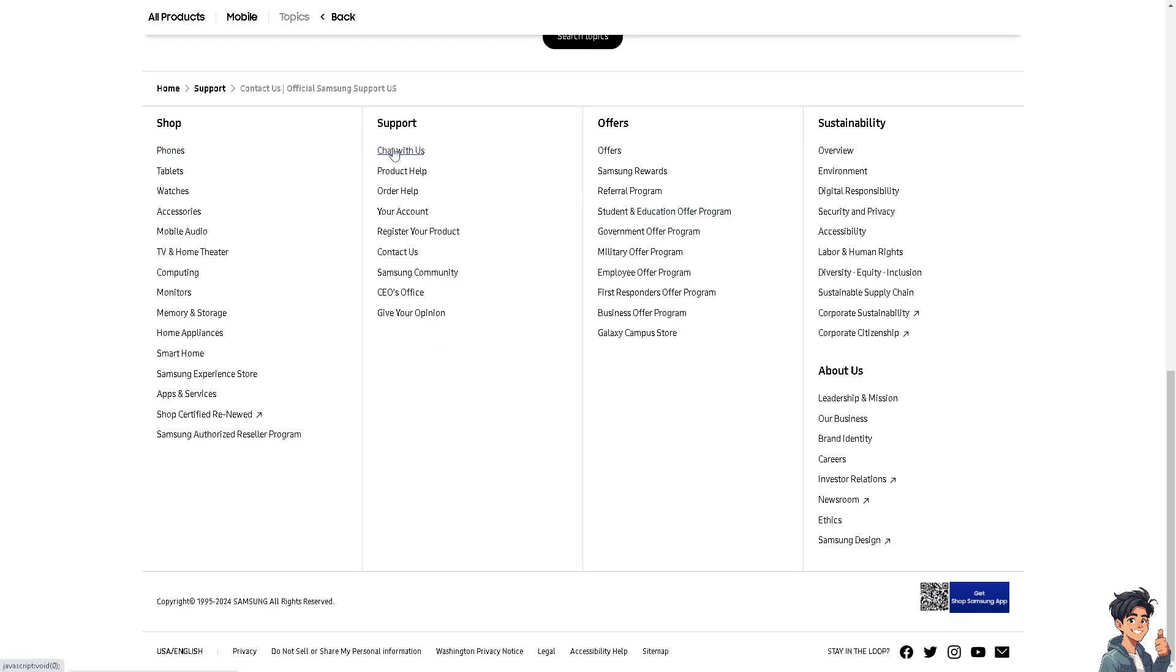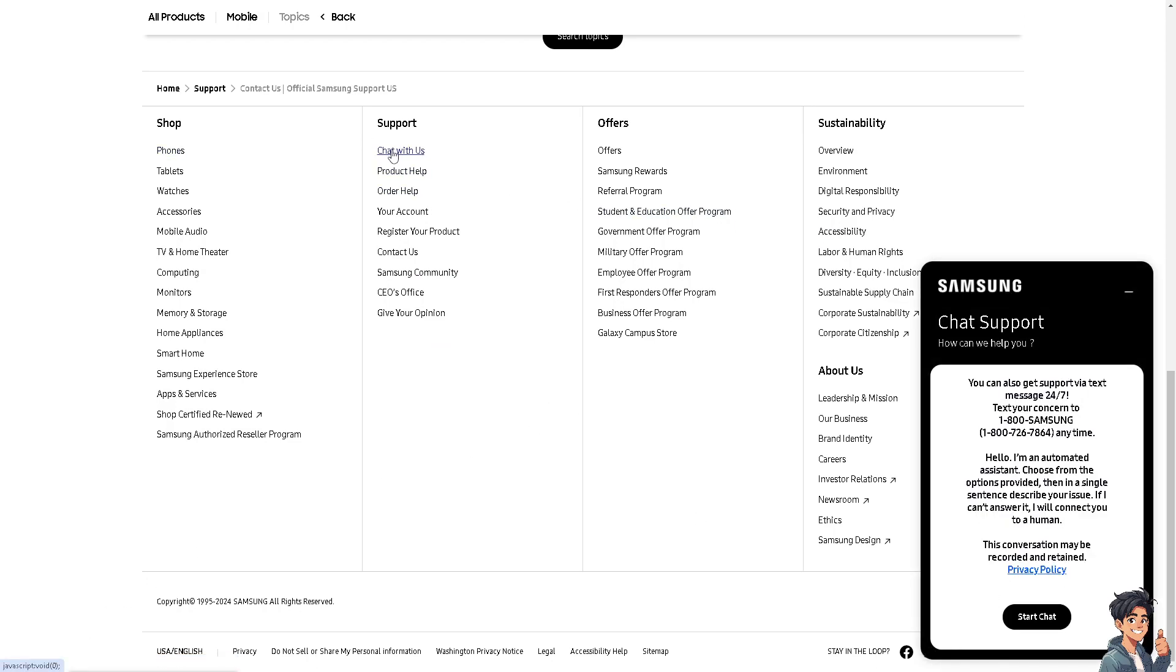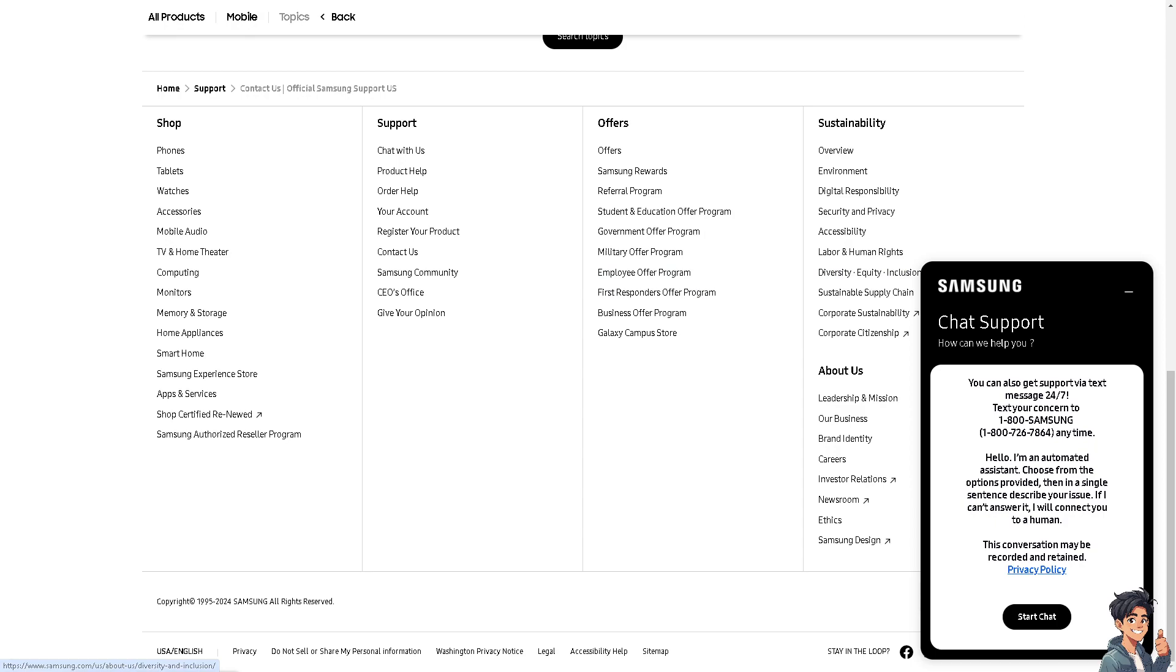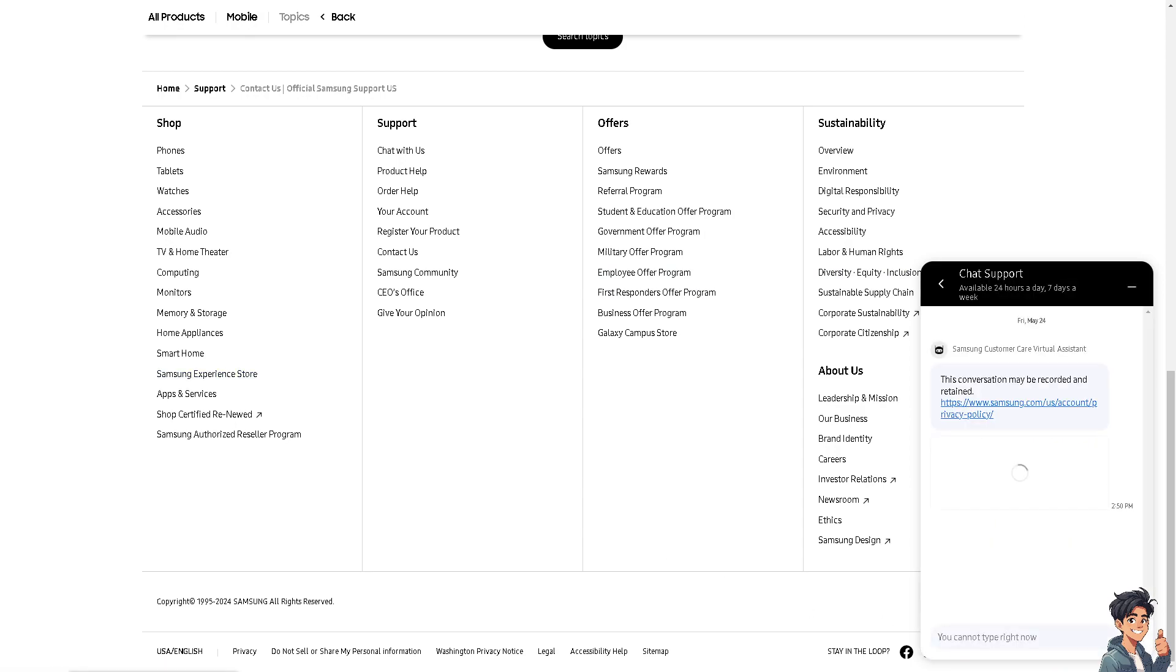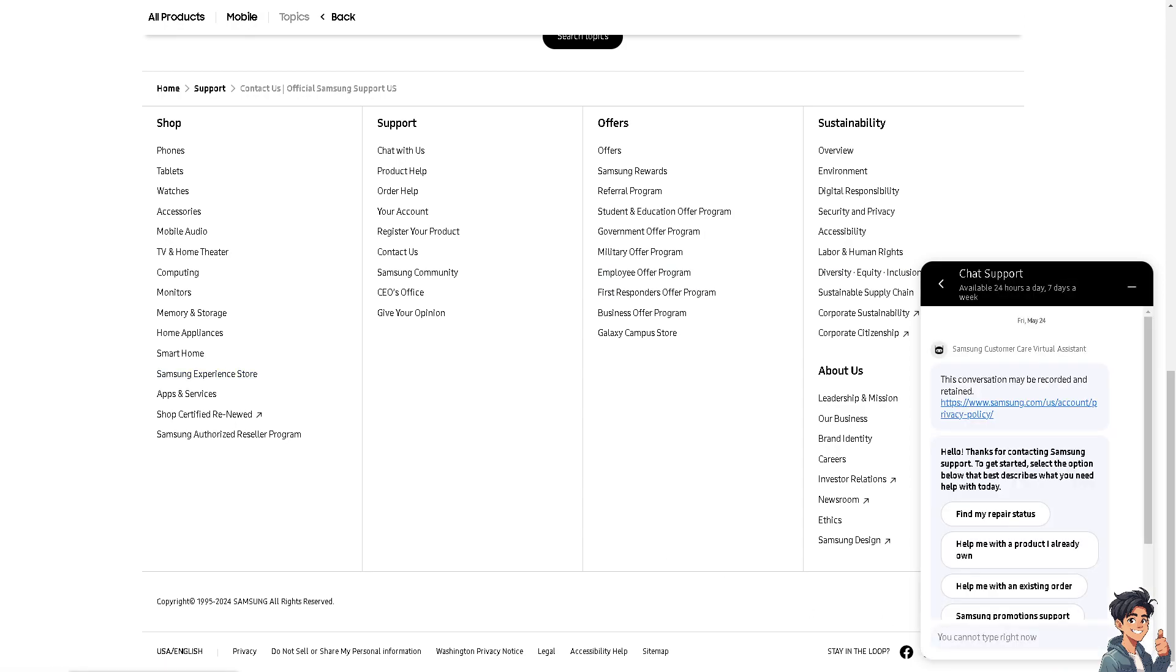But of course, you are more than welcome to chat with the customer support. From here, just tell them that you wanted help to check if your Android device supports eSIM.